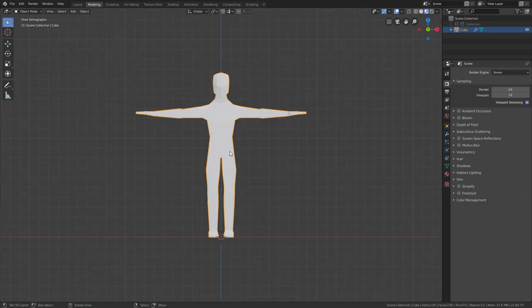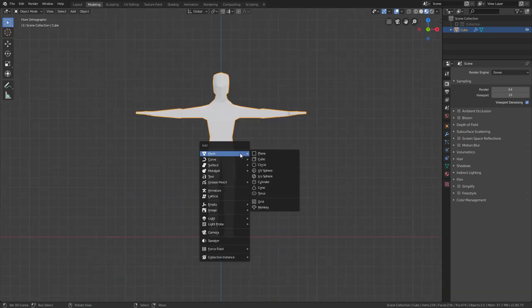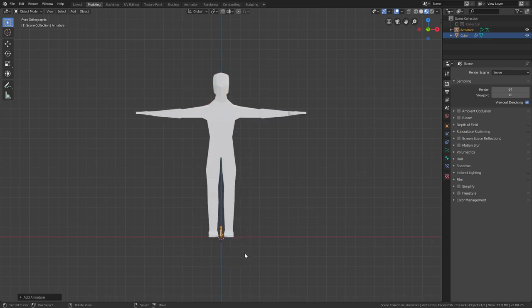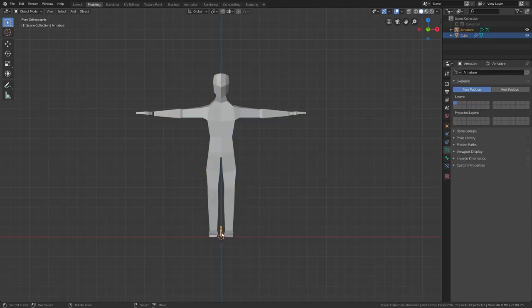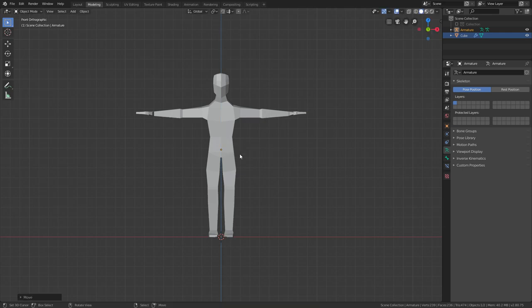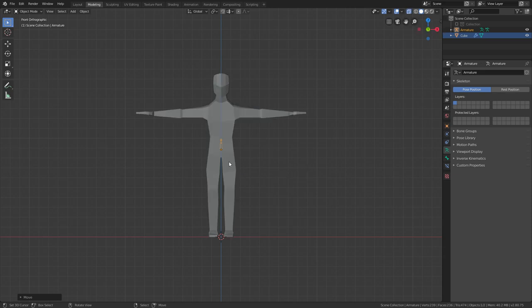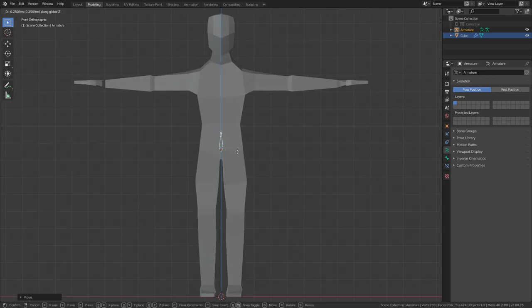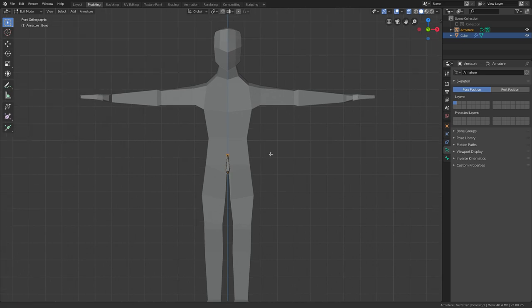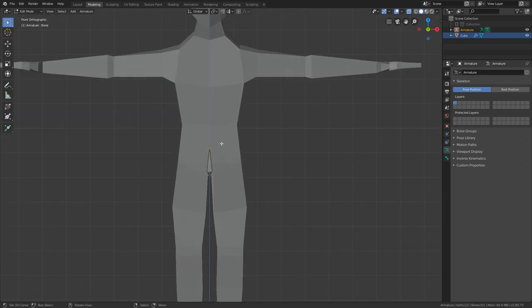Now we need to add some bones, so just press Shift+A, go to Armature, and that's it. You can move this bone up, select it, press G and Z to move it up. If you can't see it, click this icon right here, and now I want to create a rig out of this.